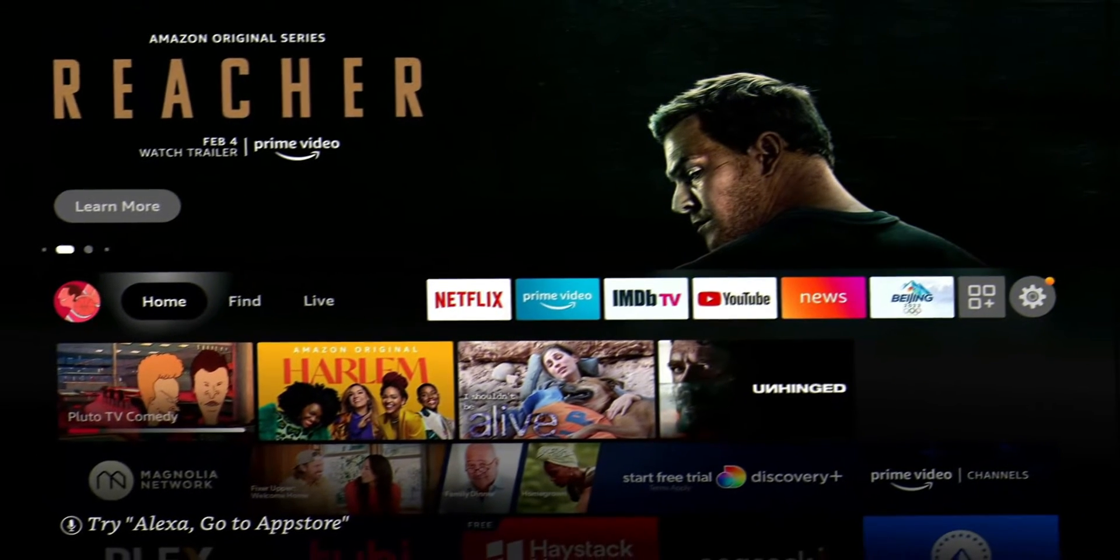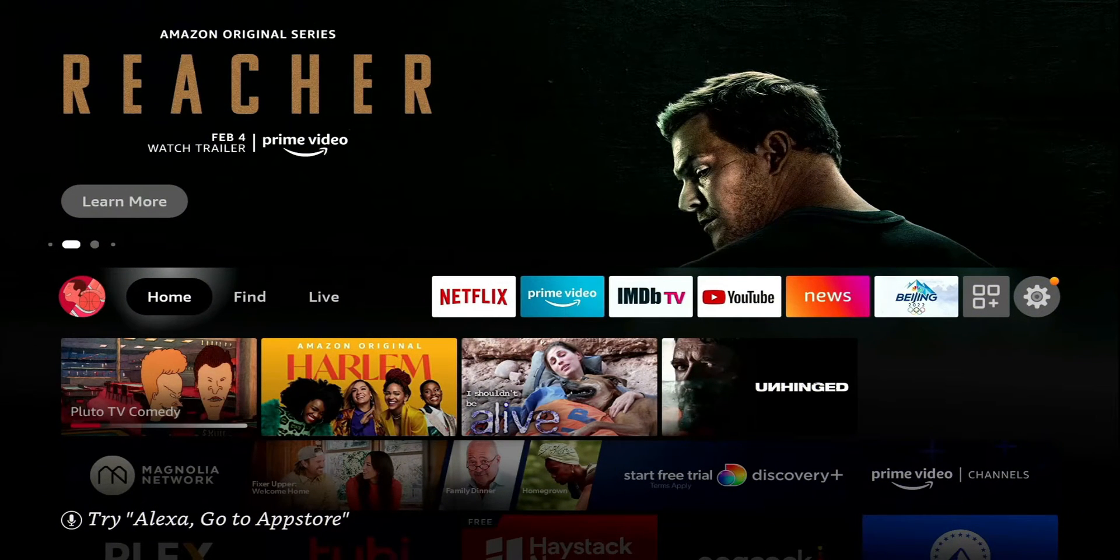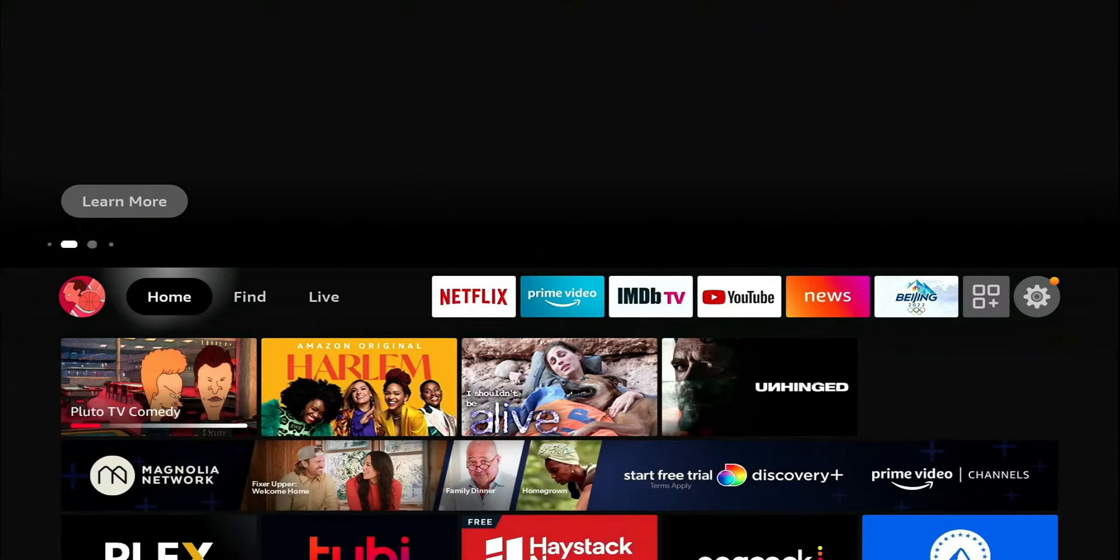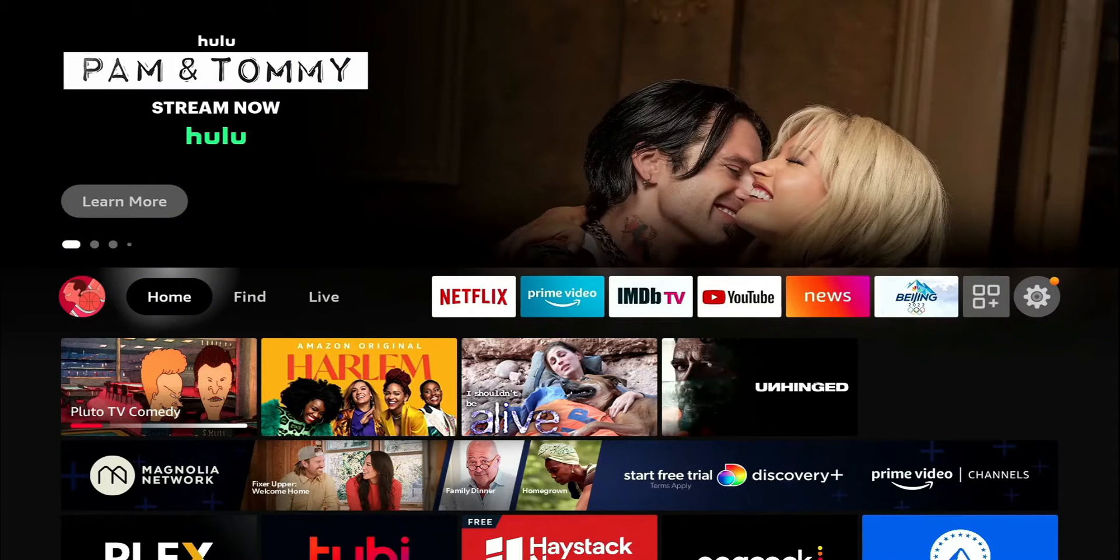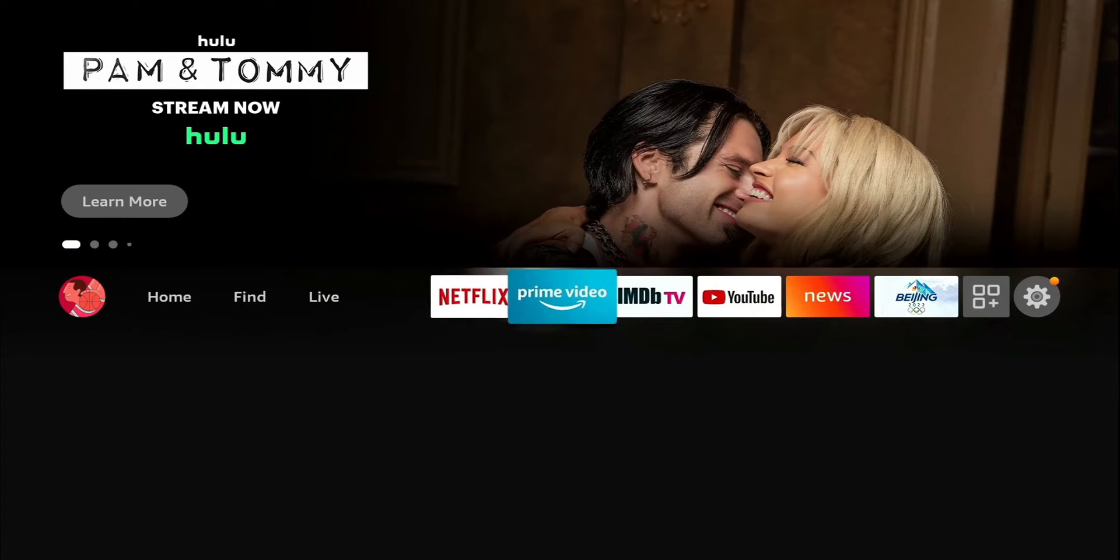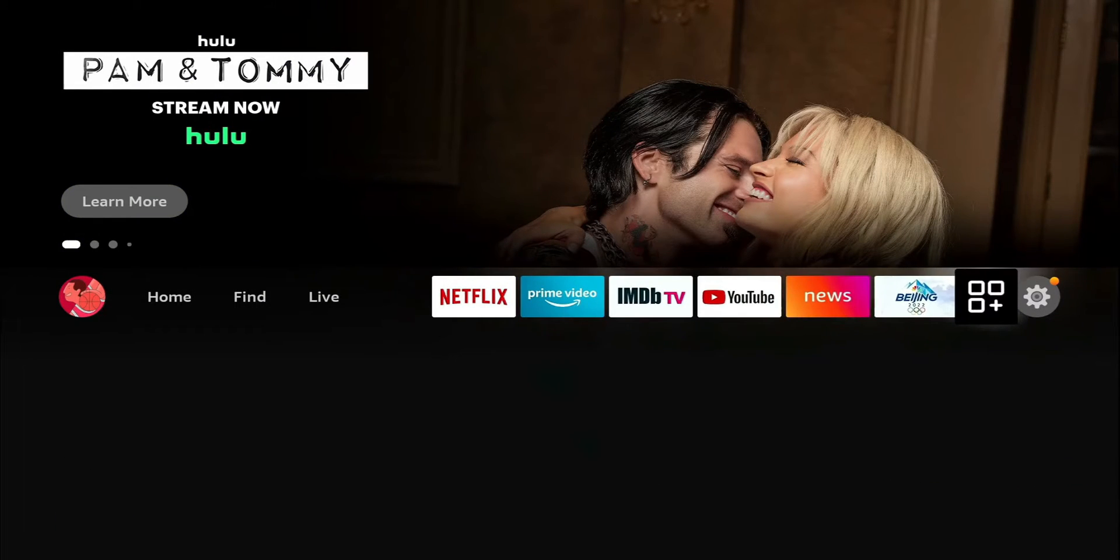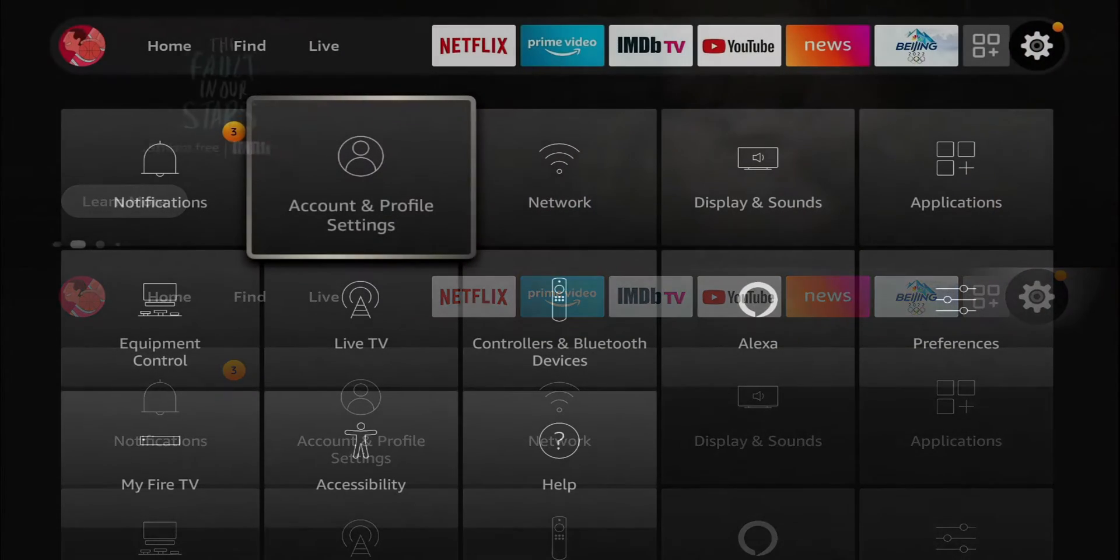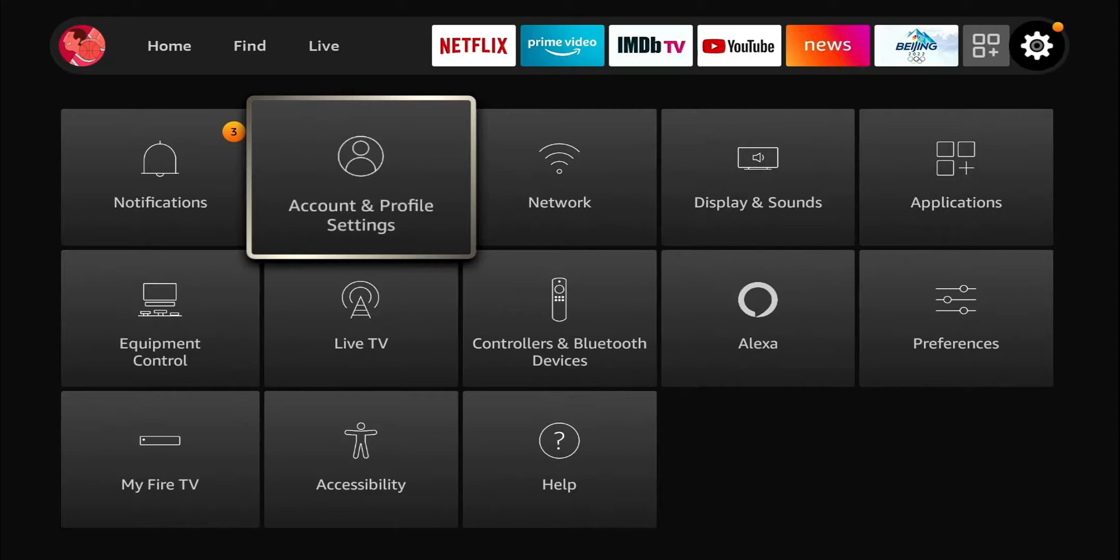We're going to jump right into it. This is the new user interface for the Fire Stick. They did a big overhaul last year and by now everyone's Fire Stick should look like this. First thing we're going to do is head over to our settings. Let's head over to our privacy settings and you're going to get to that by going over to your preferences.